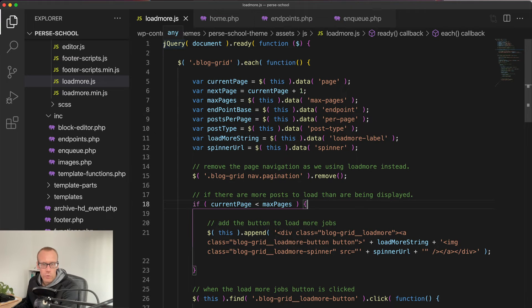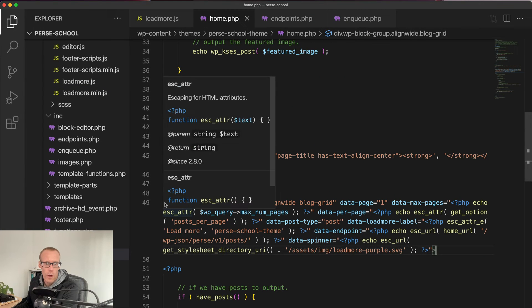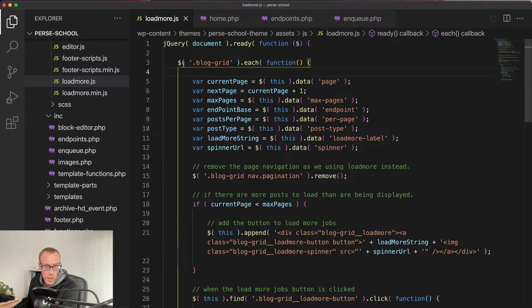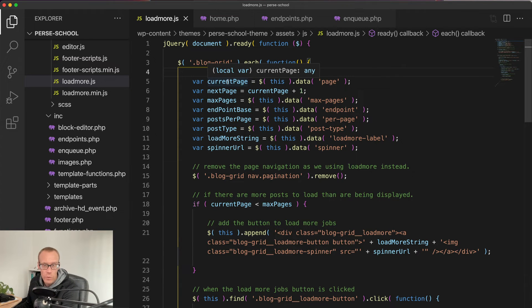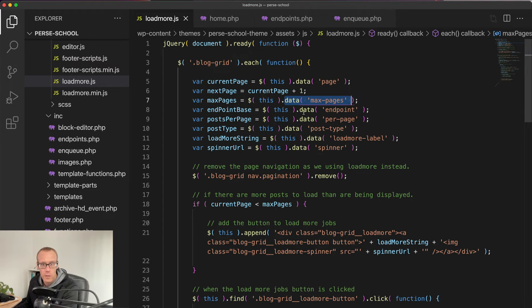In the JavaScript we use jQuery to find every element on the page with the class blog-grid — remember that's our holding div which has all our data attributes. For each of those (there's only one in this instance) we start getting those data attributes and storing them in variables: the current page (starting at one), what the next page will be (current page plus one), how many pages we've got from data-max-pages, the endpoint base from data-endpoint, posts per page, post type, the load more string, and the spinner URL.